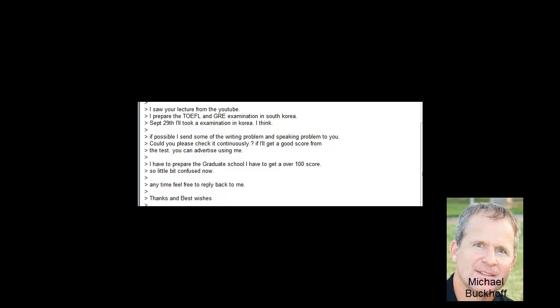I'm just going to be right up straight honest with you. You don't have enough time. September 29th is nine days from now. If your TOEFL score right now is 75, you're looking at three months, at least three, maybe even four months of really intense study before you reach your goal. It's going to take some time.